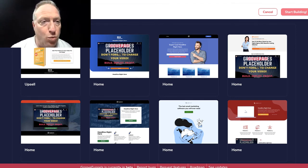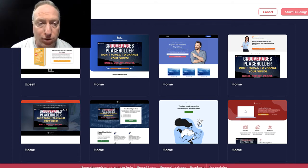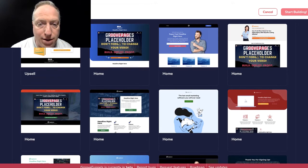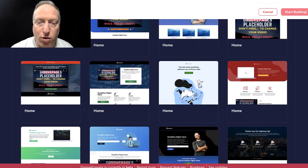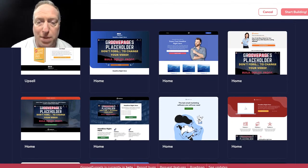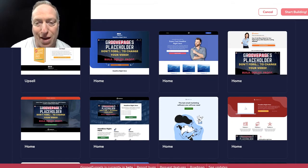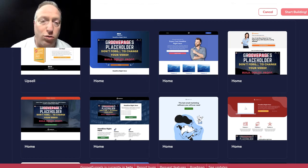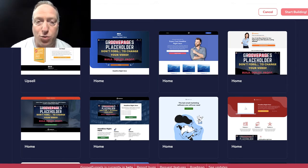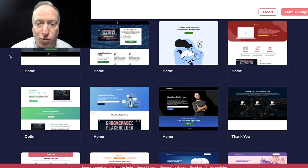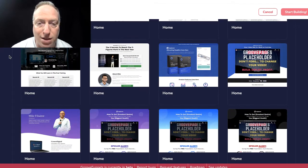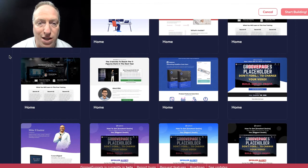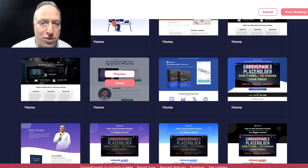We're inside a platform called GrooveFunnels and they offer their platform for free on the front end. A pretty spectacular amount of stuff you can get for free, and their goal is to ultimately get you to upgrade into all their other services. But it's a pretty impressive range of templates they have here, so let's say you want to create some sort of opt-in.